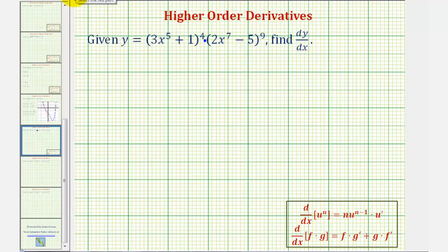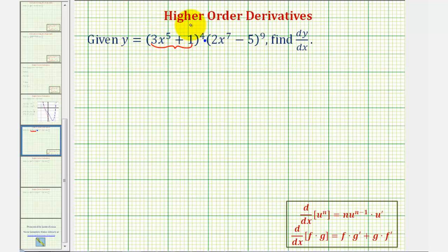Whenever we're working with the chain rule, we normally want to begin by identifying the inner function. Looking at this first function, notice how the inner function would be three x to the fifth plus one, which we'll call u. Looking at the second function, notice how the inner function would be two x to the seventh minus five. We'll call this v.